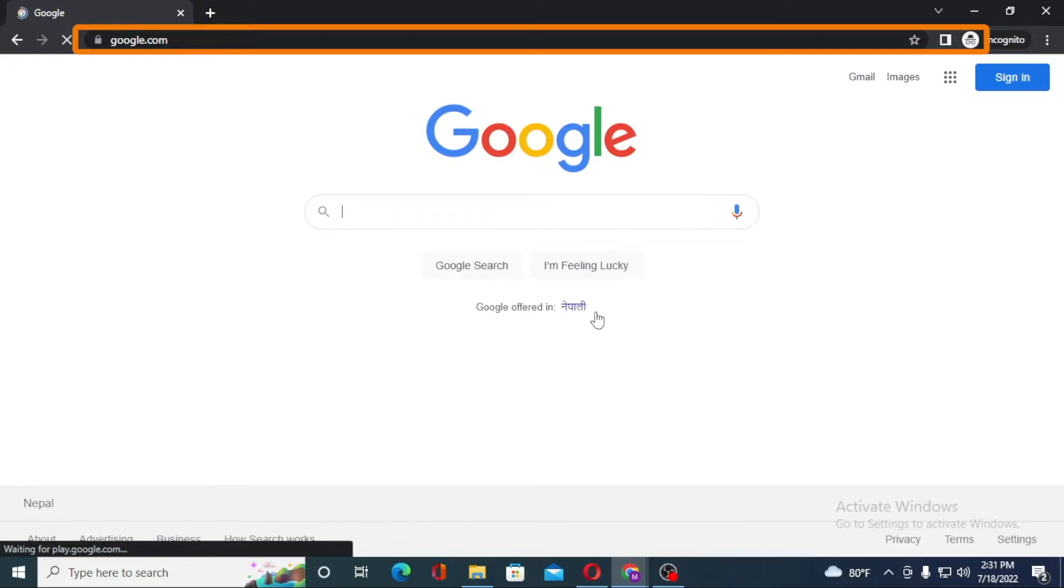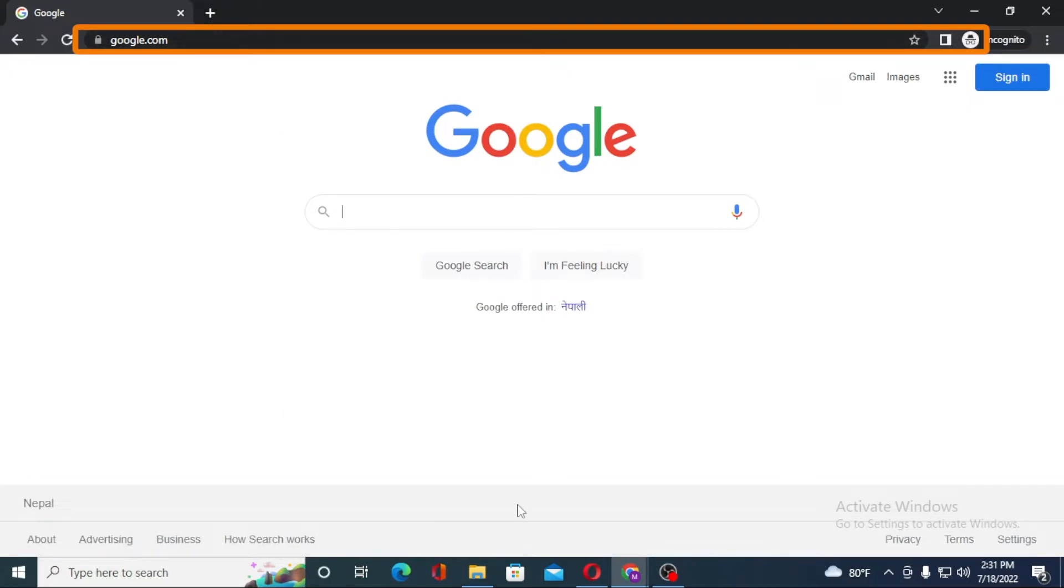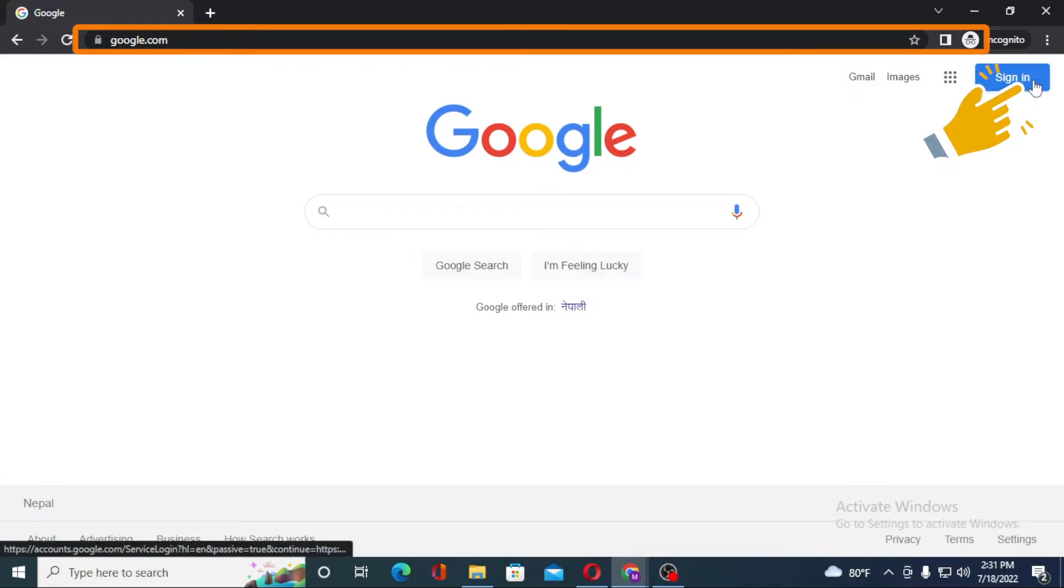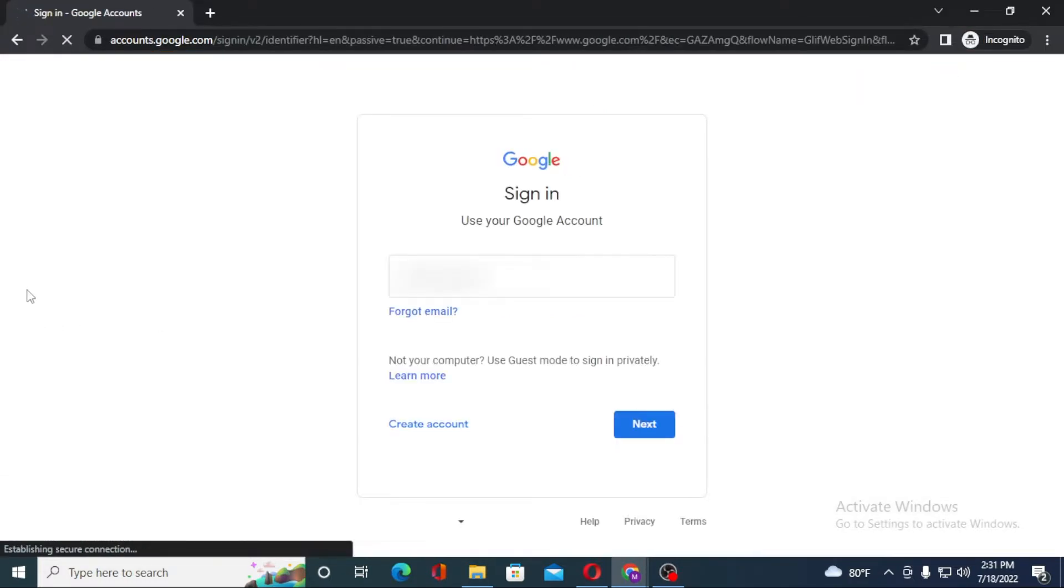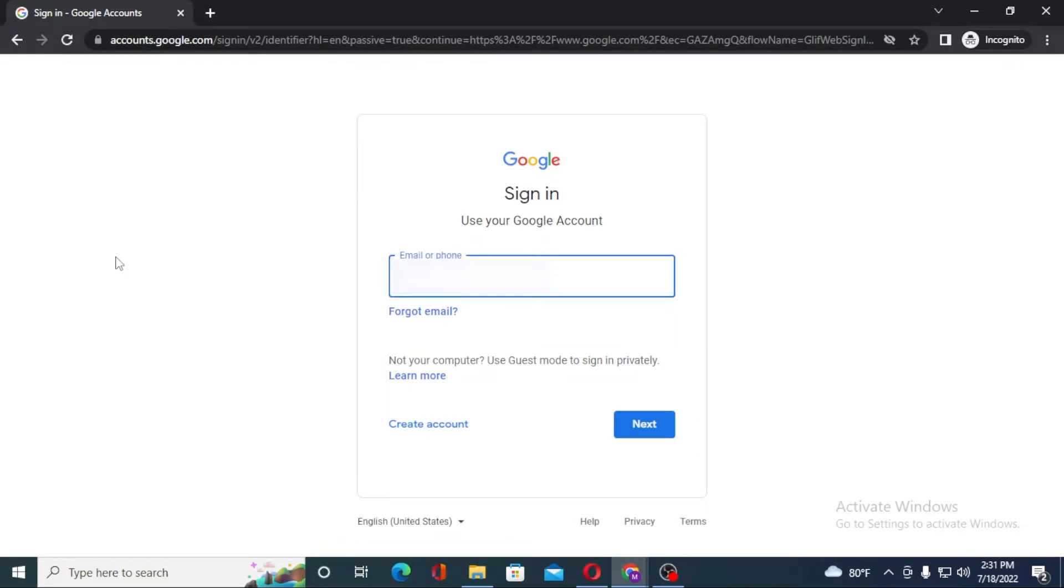Let's change the language to English. After that, you can see on the Google page the sign in option. I level at the top right corner of your screen. Click on sign in.